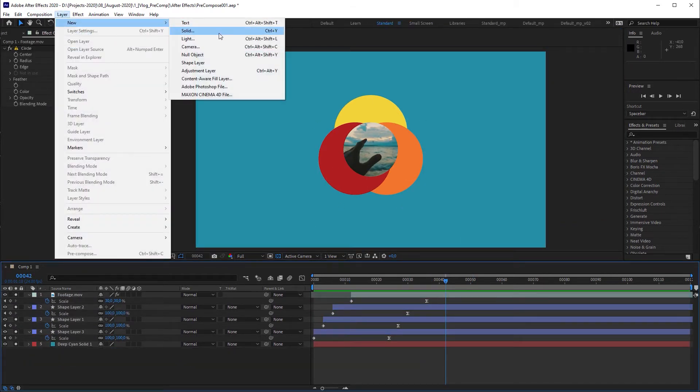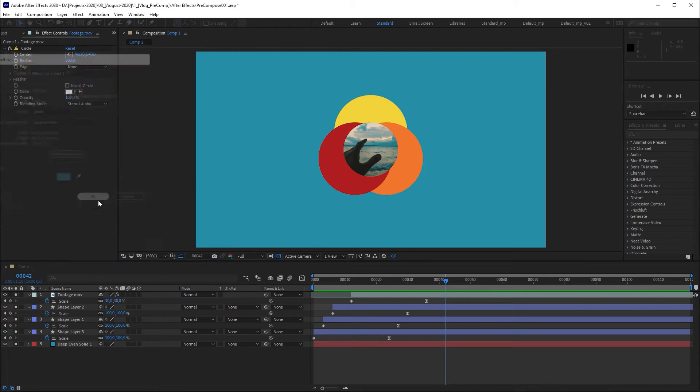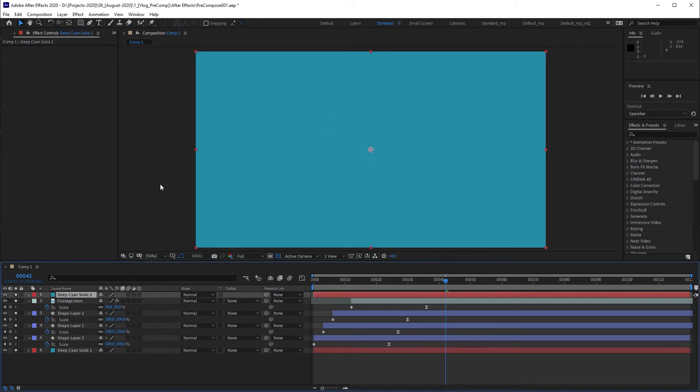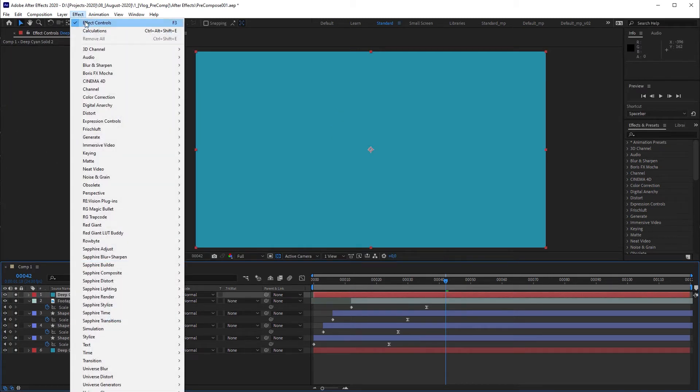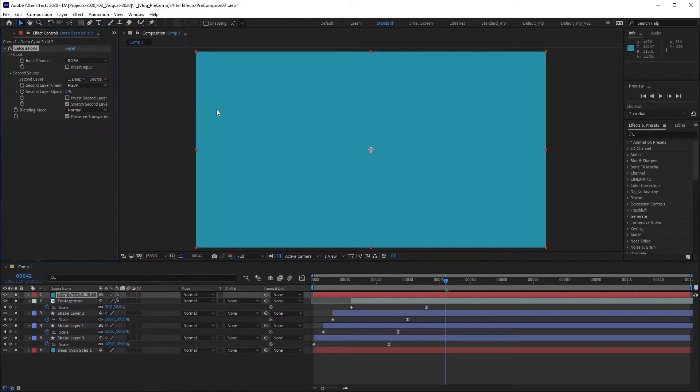I'm going to create a new solid, color doesn't matter, go to effect, channel, and apply a calculations effect.